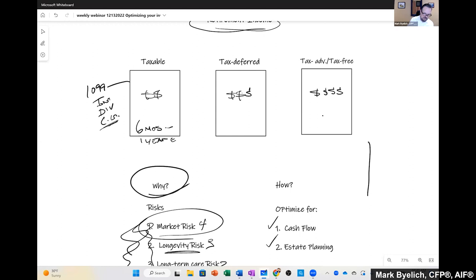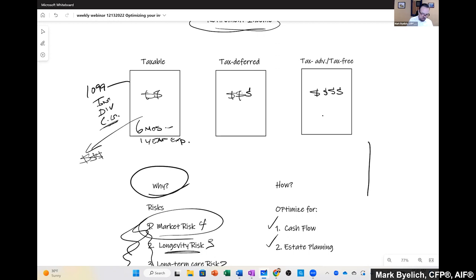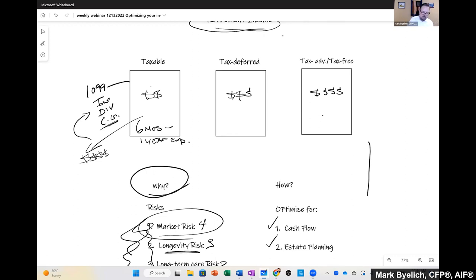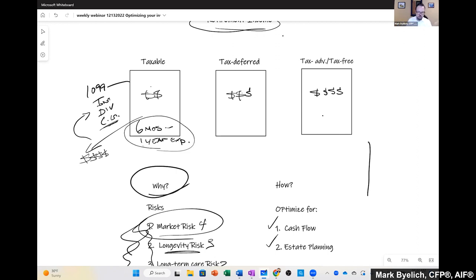So we know that we want six months to one year of expenses in this taxable bucket. Because if you have more than that, you risk having money pushed out that creates 1099s on this interest, dividends, and capital gains. There's going to be tax that's unnecessary. It's going to cause your social security to be taxed if it's not already or taxed at a higher tax rate. It's just something that is often not controllable unless there's some estate planning to do in this area.